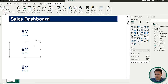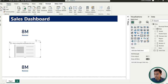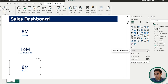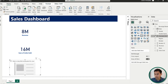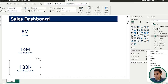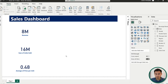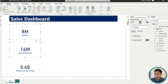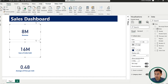Now change the fields for the second and third cards. The second one, let's call it unit sold. The third, let's change to price per unit. Since we don't want the sum of price per unit — instead we want the average — go to the dropdown and select average. If you want to change the number of decimals, select those two cards, go under format your visual for the callout value, and set it to two decimals.